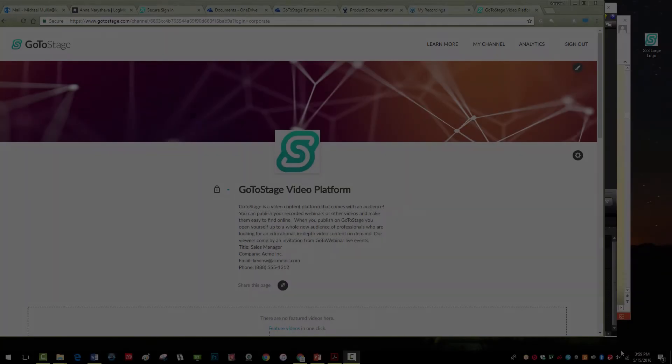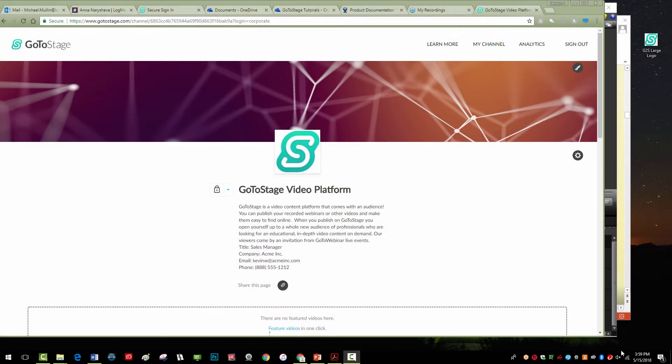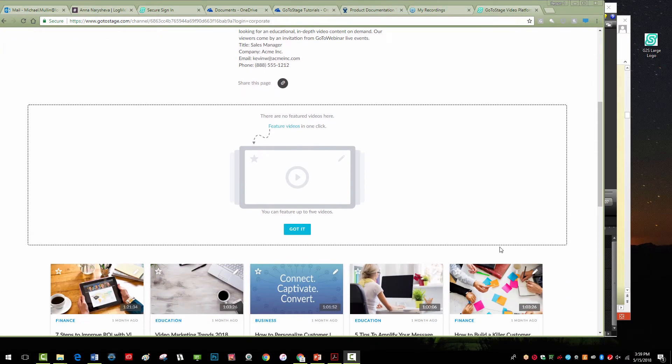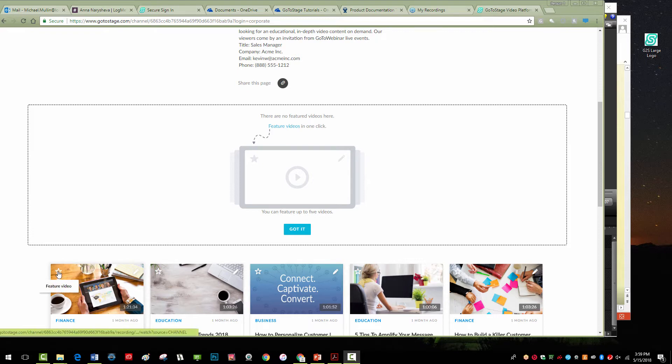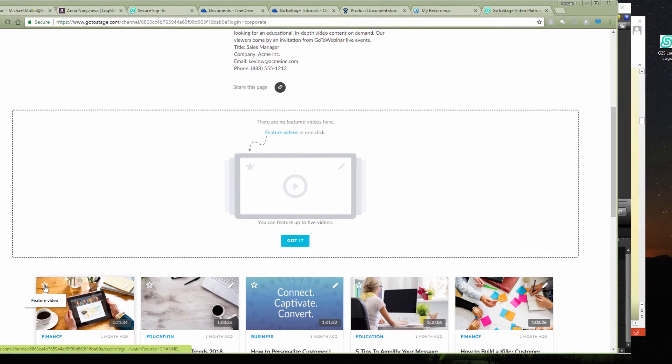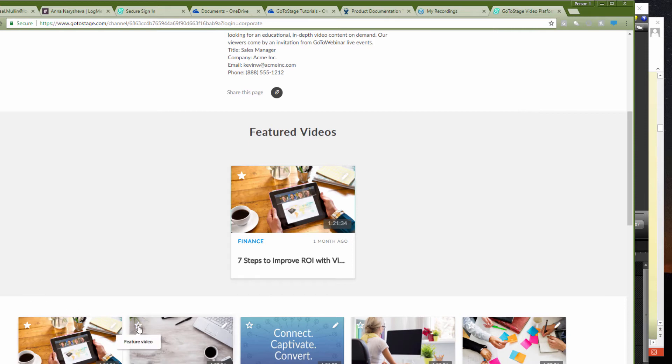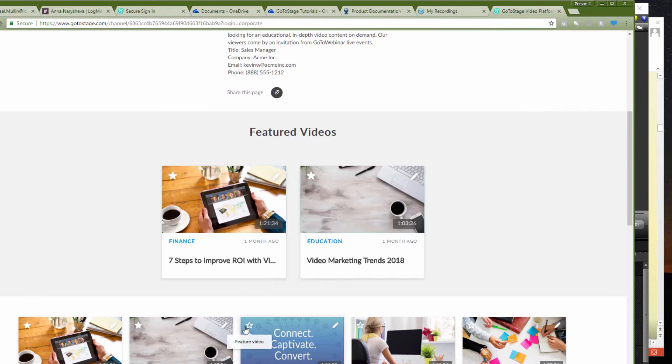Finally, we will show you how to feature videos on your channel. Featured videos is a great way to showcase your introductory or most engaging content. To add content to the featured videos display, click the star icon in the top left corner of each video you'd like to feature.